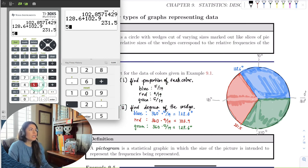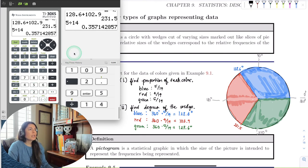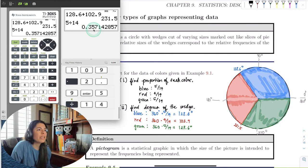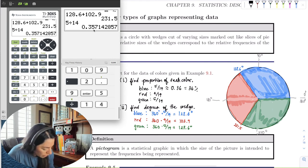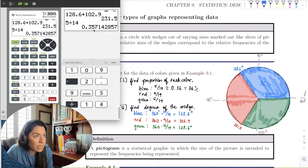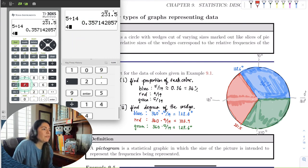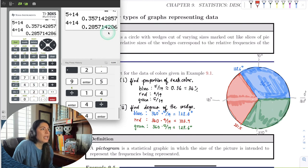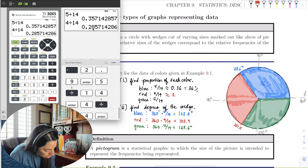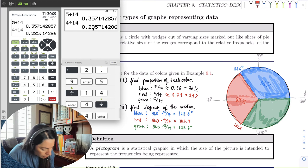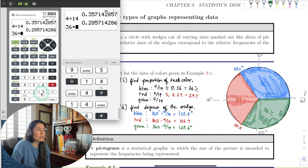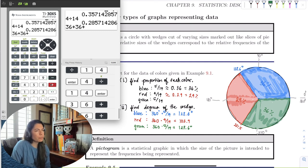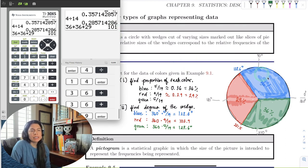For example, the proportion of blue is 5/14 — put that in the calculator and it's about 0.36, which is 36%. So in the blue wedge, put 36%. For the red wedge, four divided by 14 is 0.29, which is 29%. The total should equal 100%, and sure enough it does — 101% just means a little rounding issue. And we can see this nice little pie chart.